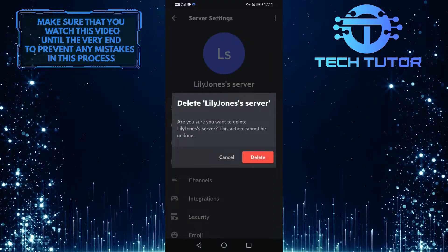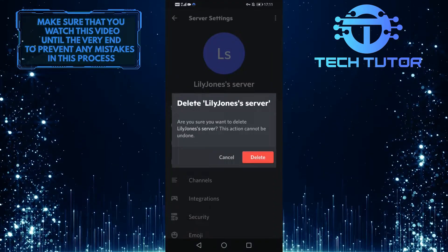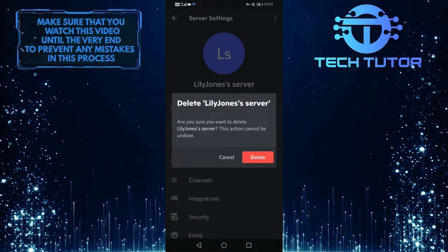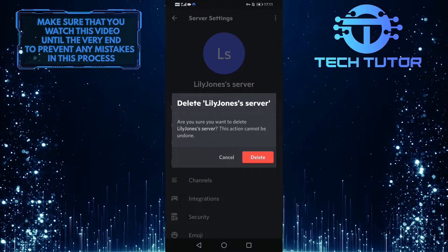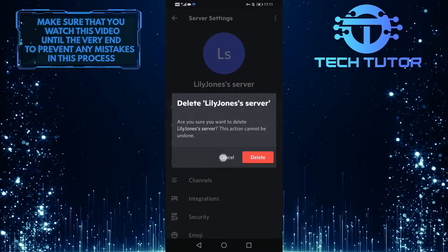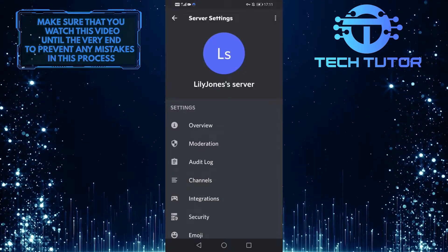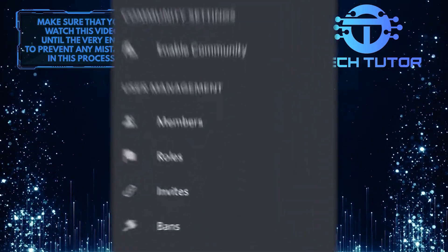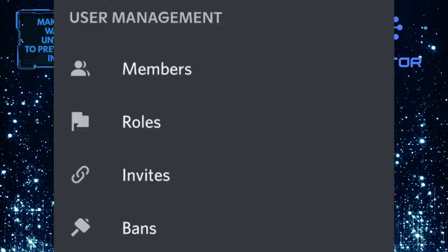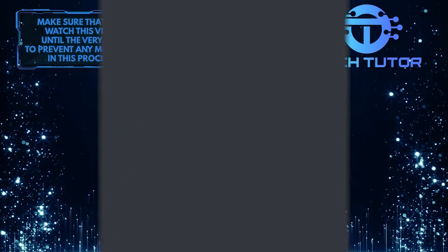However, if you have a big server with a lot of people, I recommend you give the ownership to someone else. To do that, scroll down to the bottom and under the user management section, tap on members.